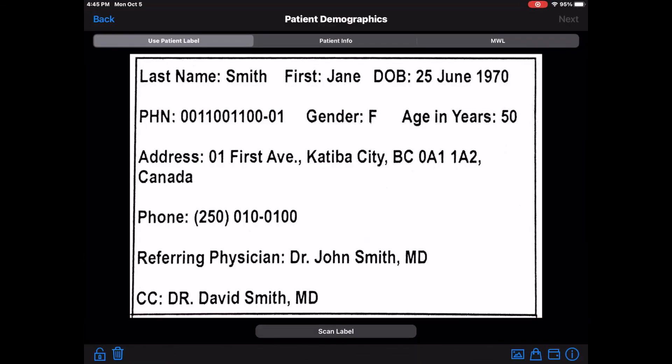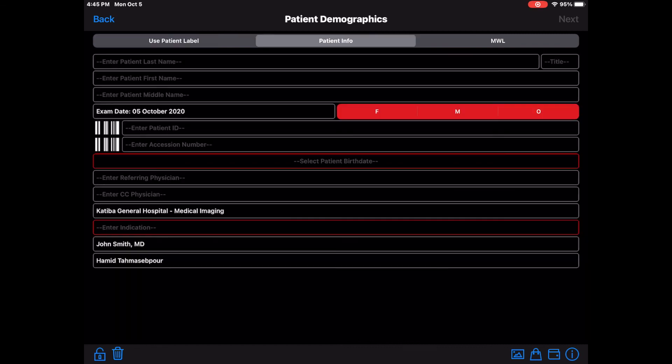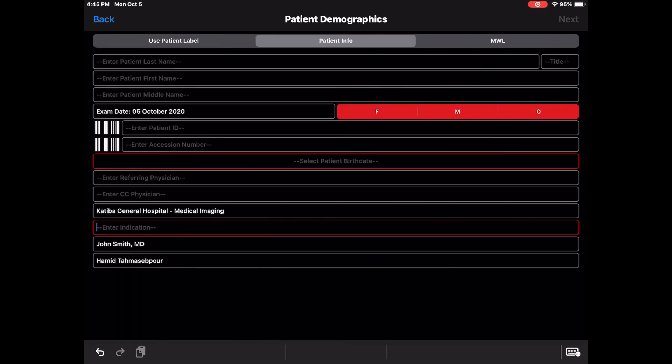If you would like to add the patient history or indication to the worksheet or report, go back to Patient Info and enter it manually.